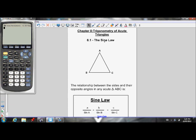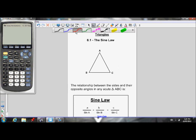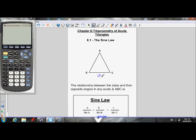This lesson is on Section 8.1: using the sine law. The sine law shows the relationship between the sides and the opposite angles in an acute triangle. Here's angle A, and side A is here. The law tells us that the ratio of side A divided by the sine of angle A is exactly equal to the ratio of side B divided by the sine of angle B, which is also equal to the ratio of side C divided by the sine of angle C.